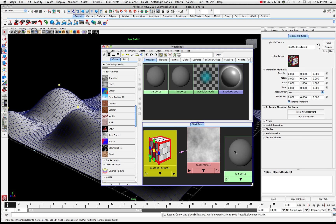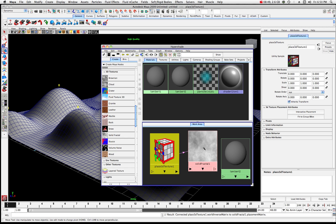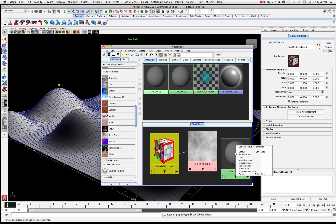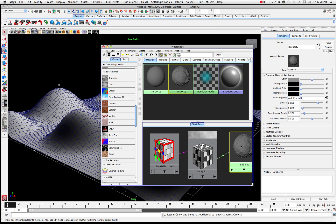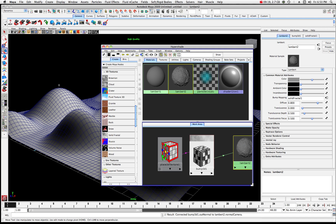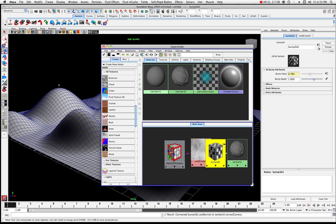In order to transfer this bump texture to Lambert 2, grab the middle mouse button — you'll see the hand appear — and drag it over Lambert 2 and drop it. Come over into this menu because it's important: we want to attach it to the bump map value. Now you can see Lambert 2 has that bump node. It looks bumpy — it has a texture. That's what we're going to assign to this plane.